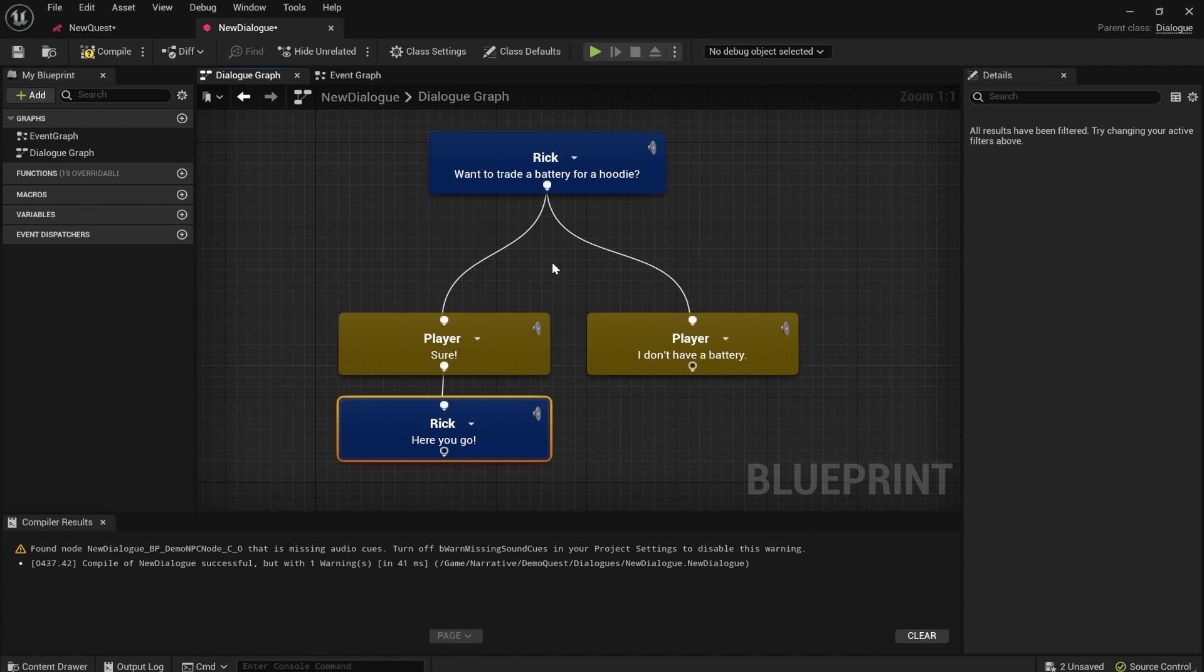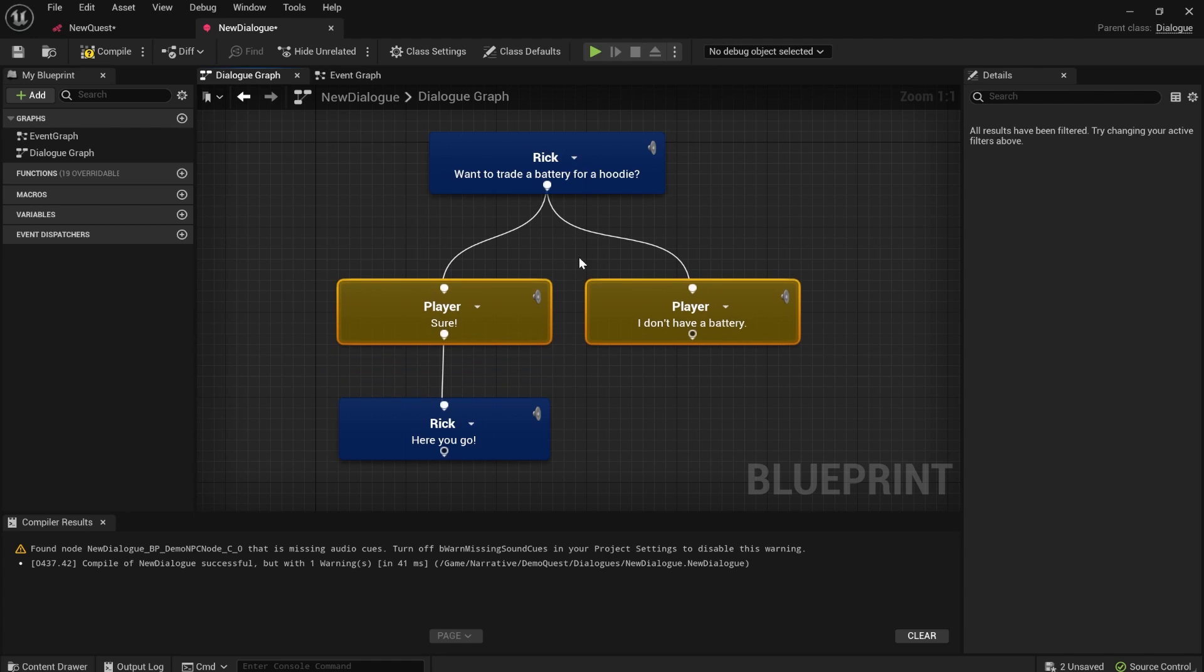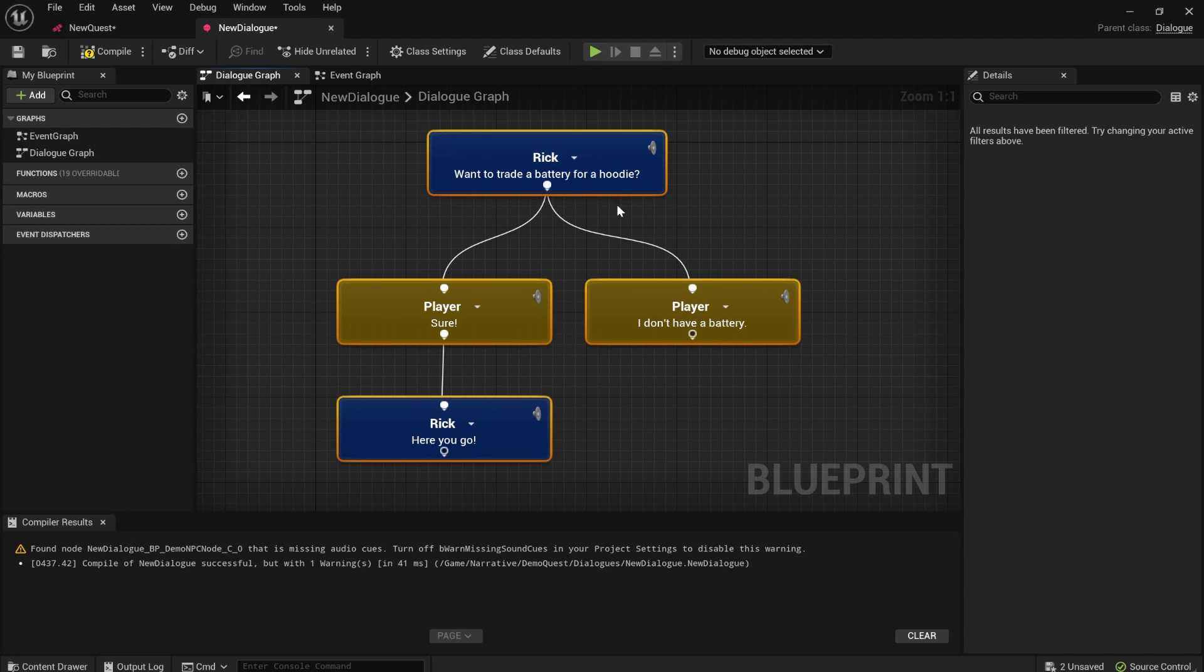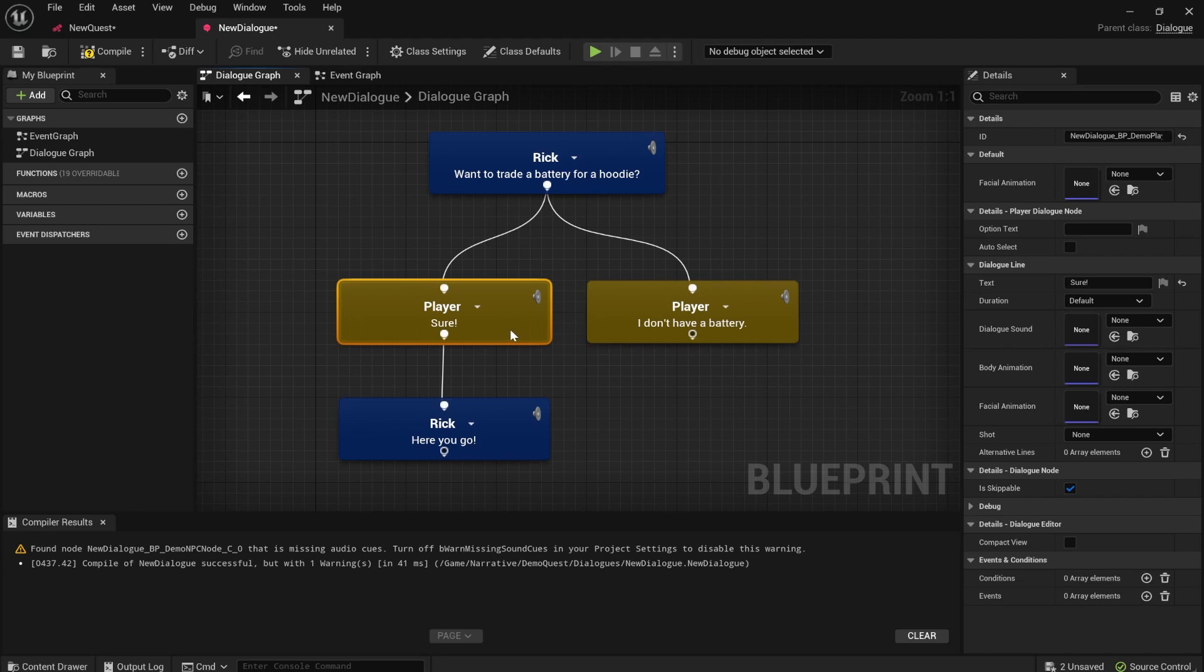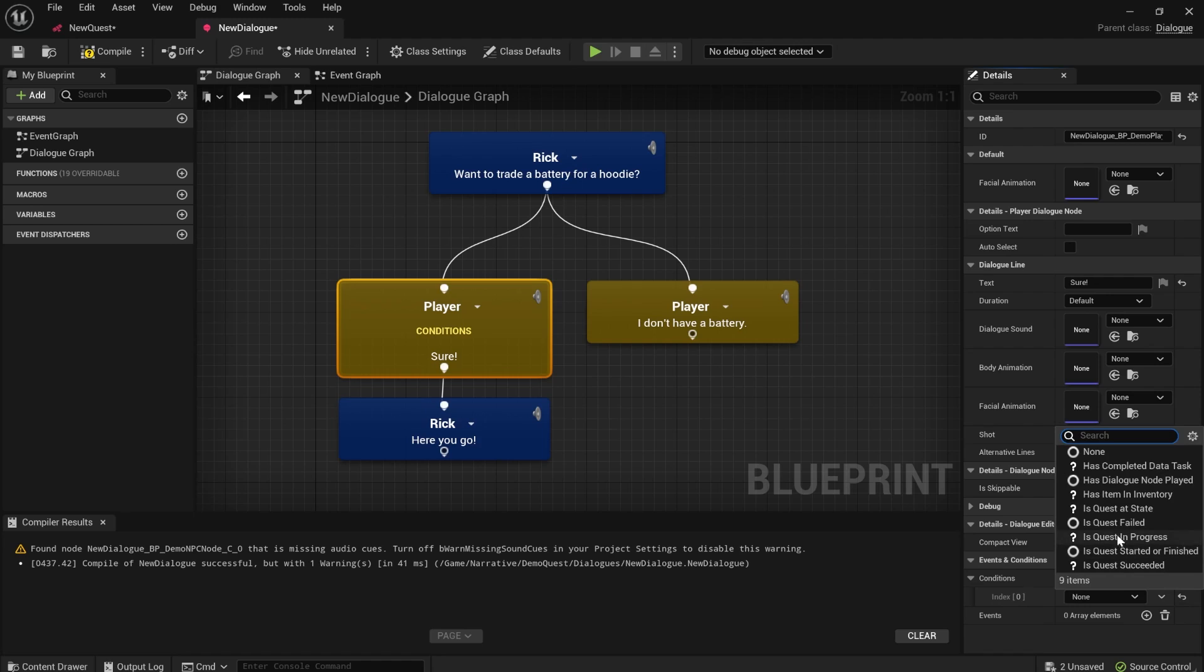It's not just quests though. Dialogues play really nicely as well. Again, if you have both the plugins enabled at the same time, you'll have some conditions available. So here's a dialogue where Rick wants to trade a battery for a hoodie. So how do we check if the player has a battery item at a condition and there's one that comes with the integration